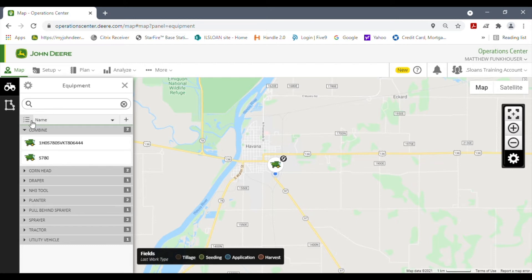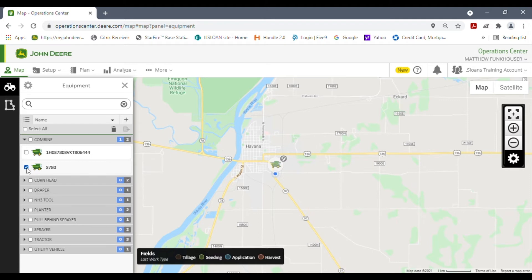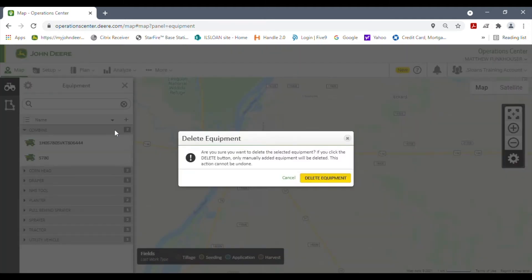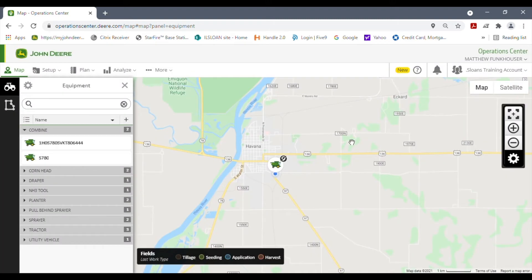Over here on this button, this is where you would check if you wanted to remove one of these from this list. Let's say we no longer are going to have one of these S780s. I could check mark this one and hit trash can and delete the equipment. Now it's going to give you one last chance to make sure you really want to delete it. We're going to cancel because I do not want to delete this.